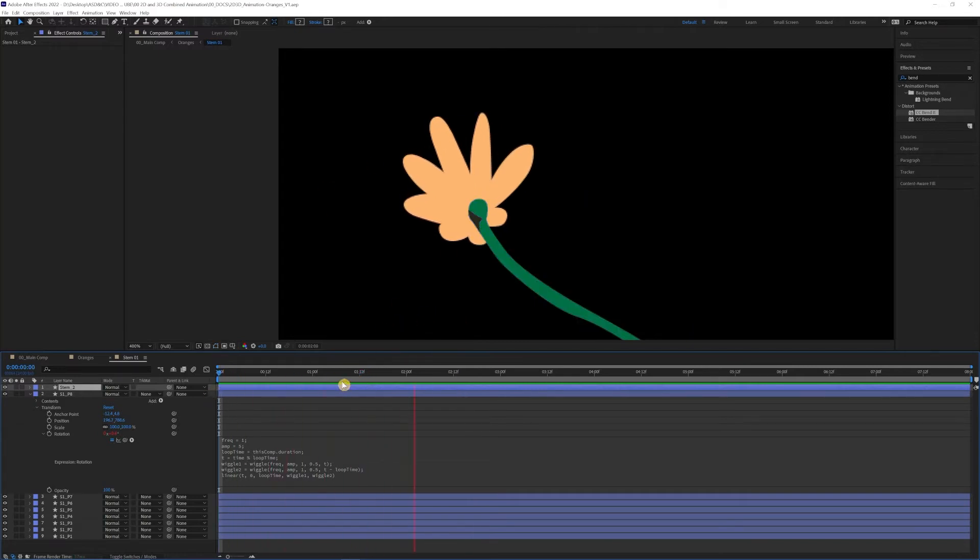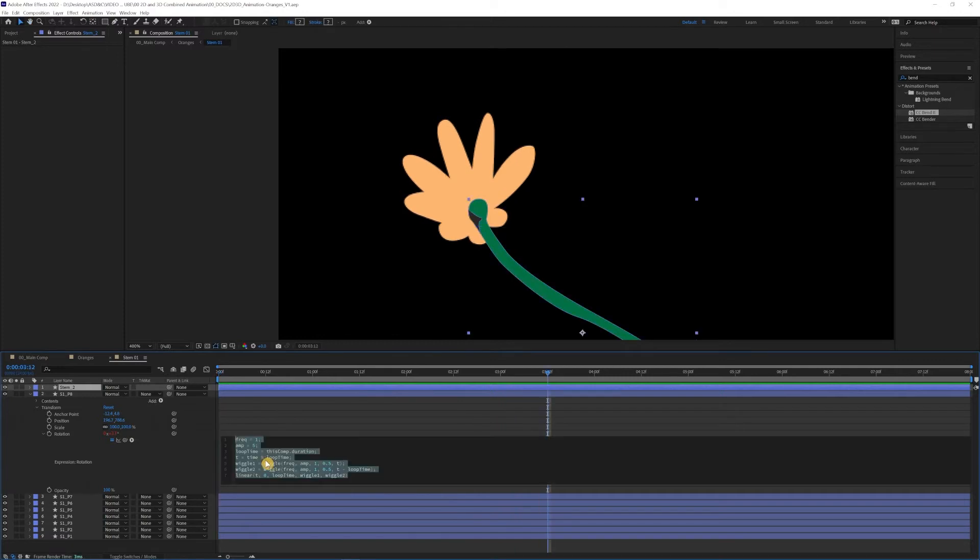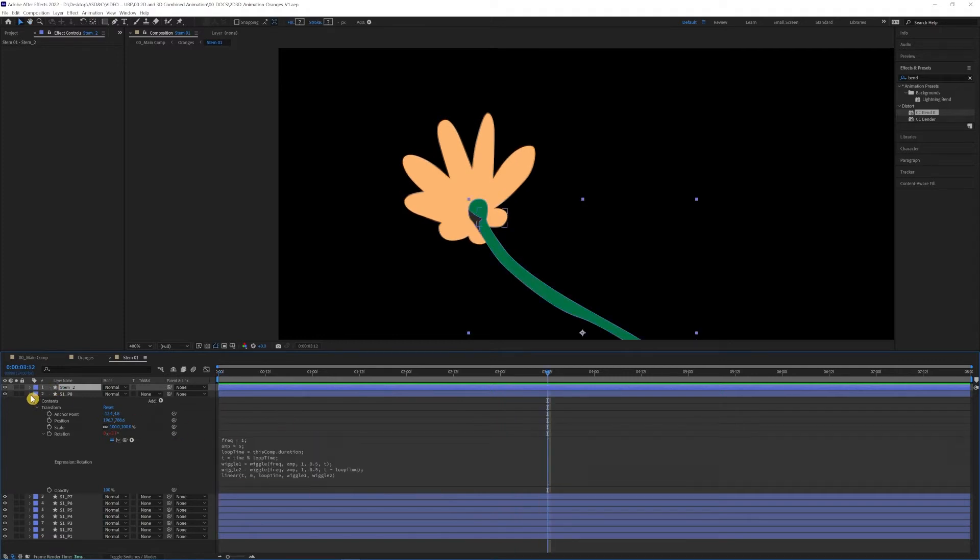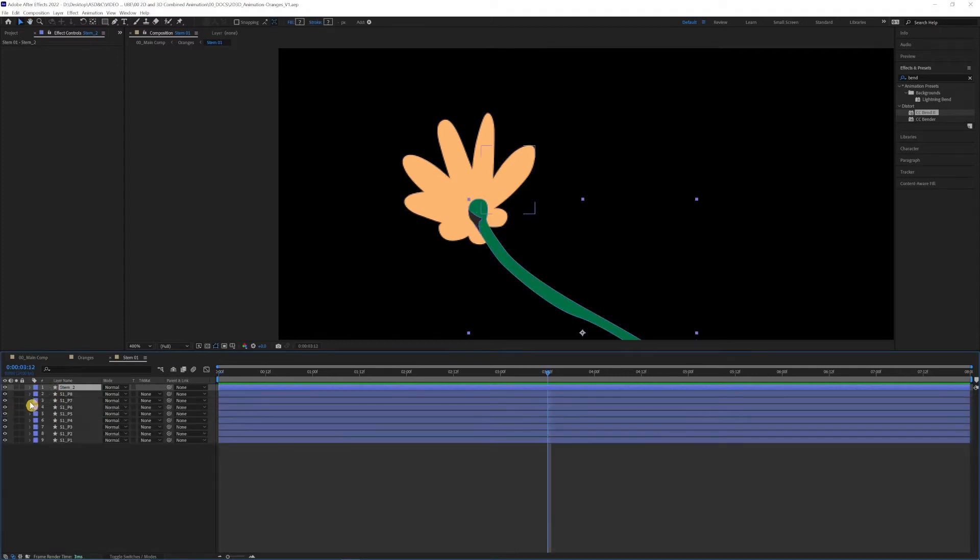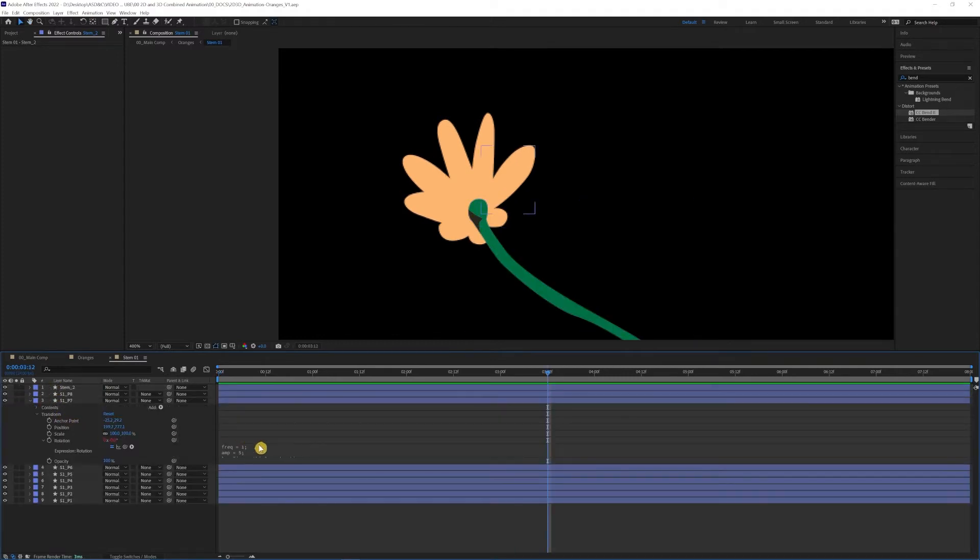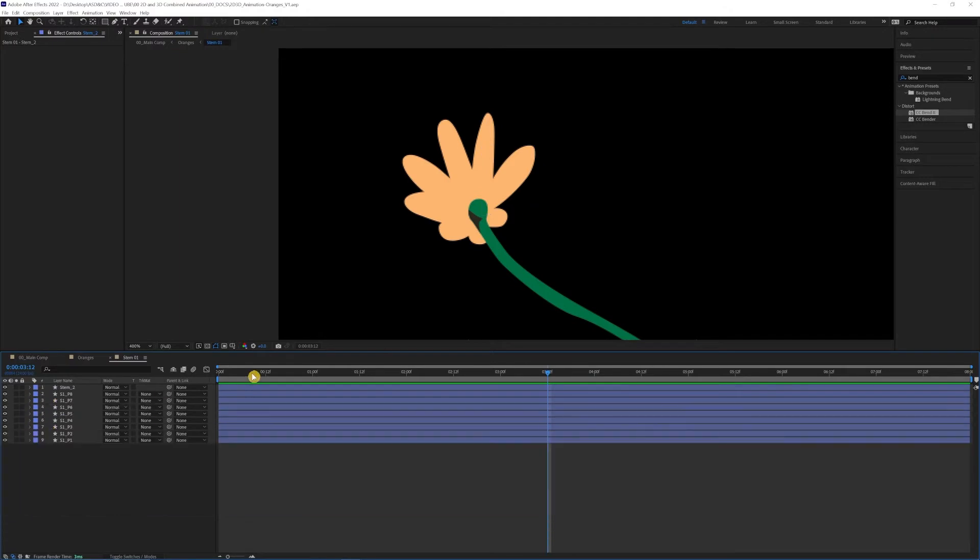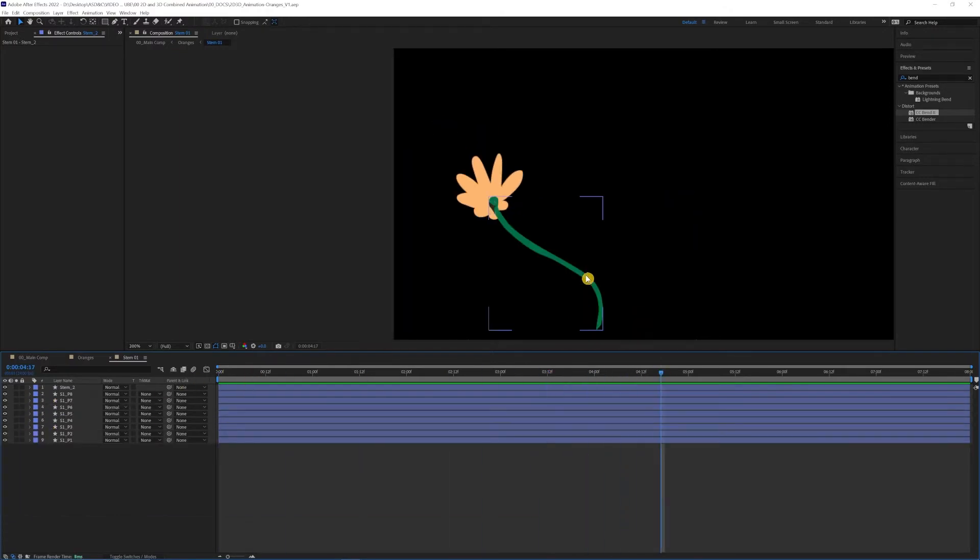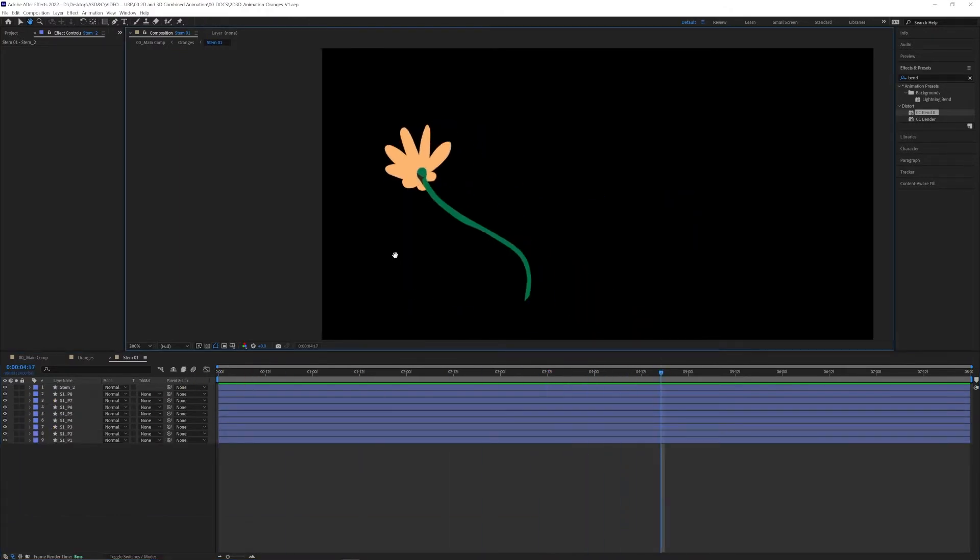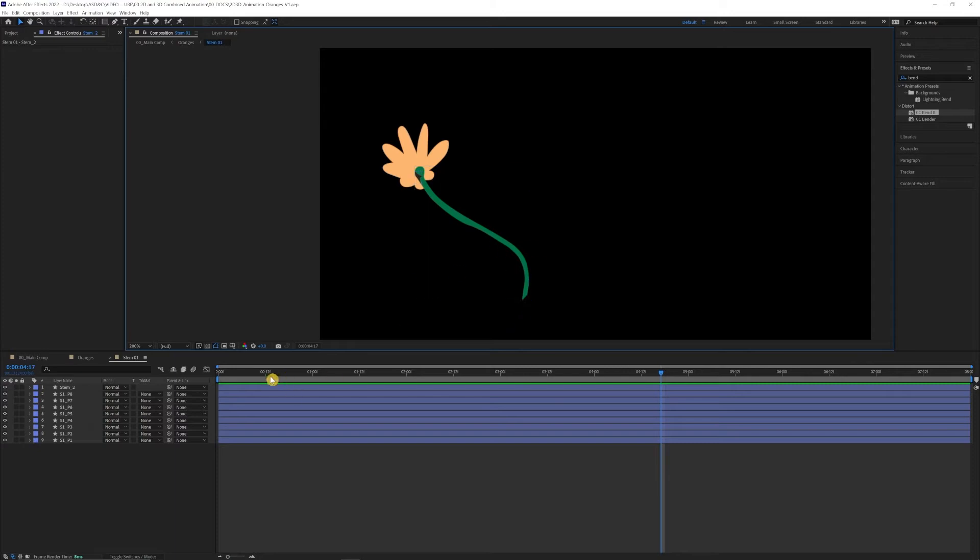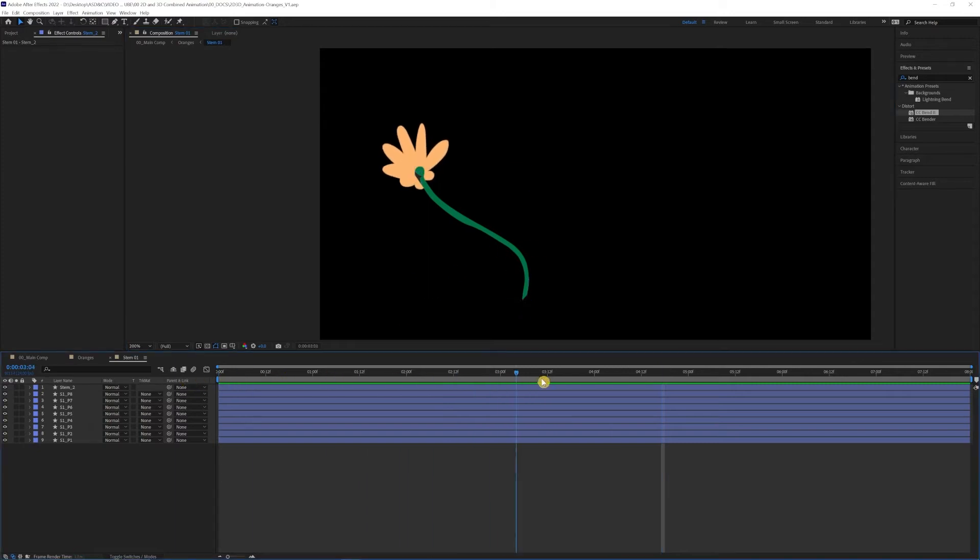So I applied this to all of the other petals here and they're all pretty randomized, which is great. And so obviously there's no bend effect here yet. We're going to do that to the entire comp so that the petals are taken with it and it's not just the stem.